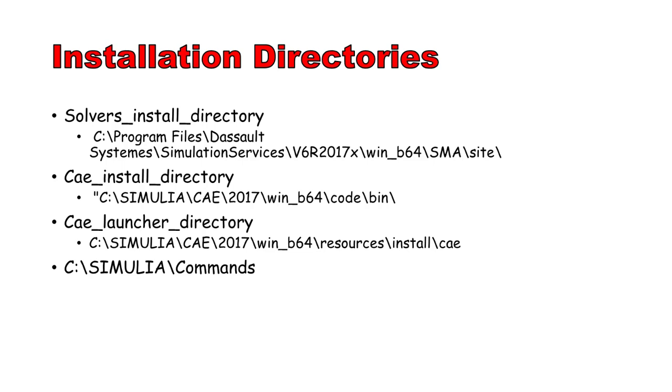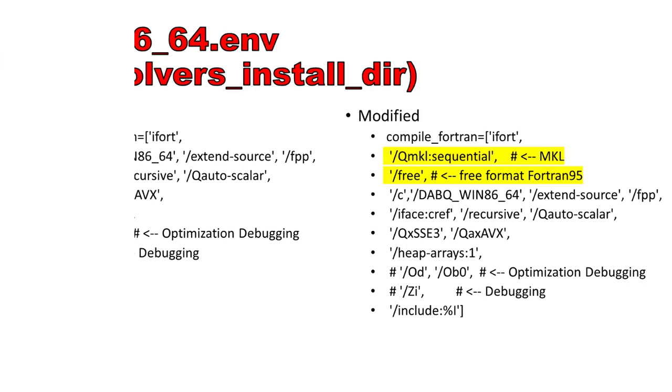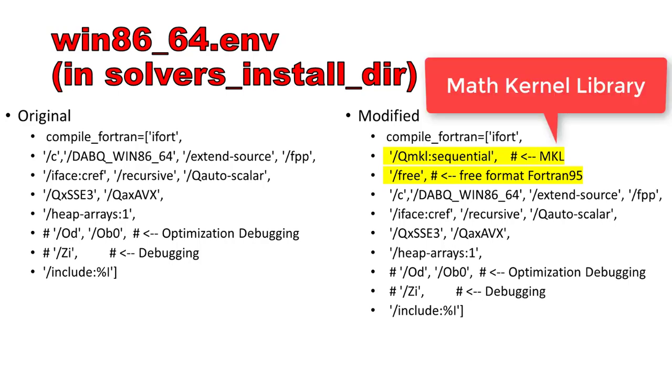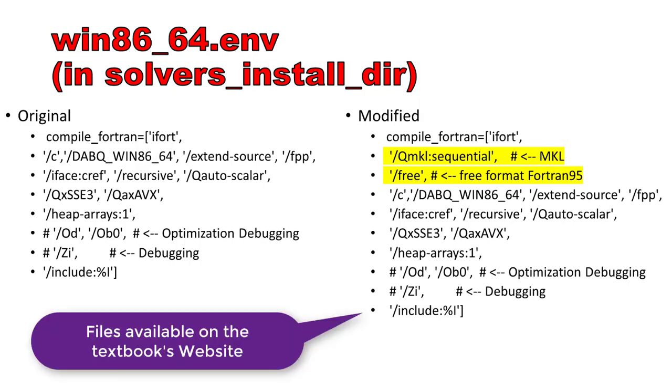The third is where the launching command for CAE is located. We need to modify one file there. And the fourth is the batch commands directory, where we need to modify the launching command for Abacus itself. If you need different Fortran compiler directives, such as to use MKL, or free formatting, then you need to modify win86-64.env in the solvers install directory. First make a backup of win86-64.env file, then modify it as shown.